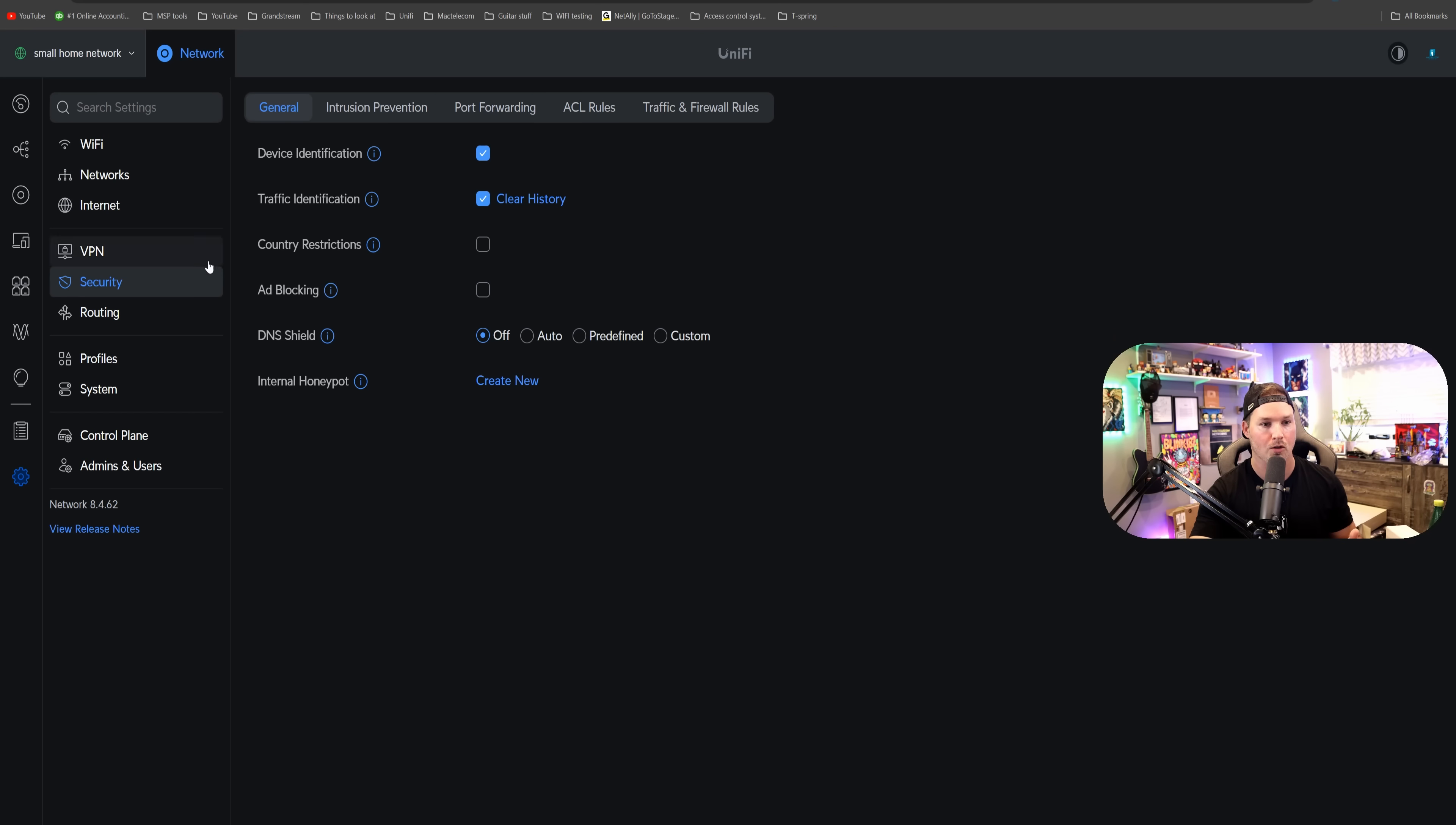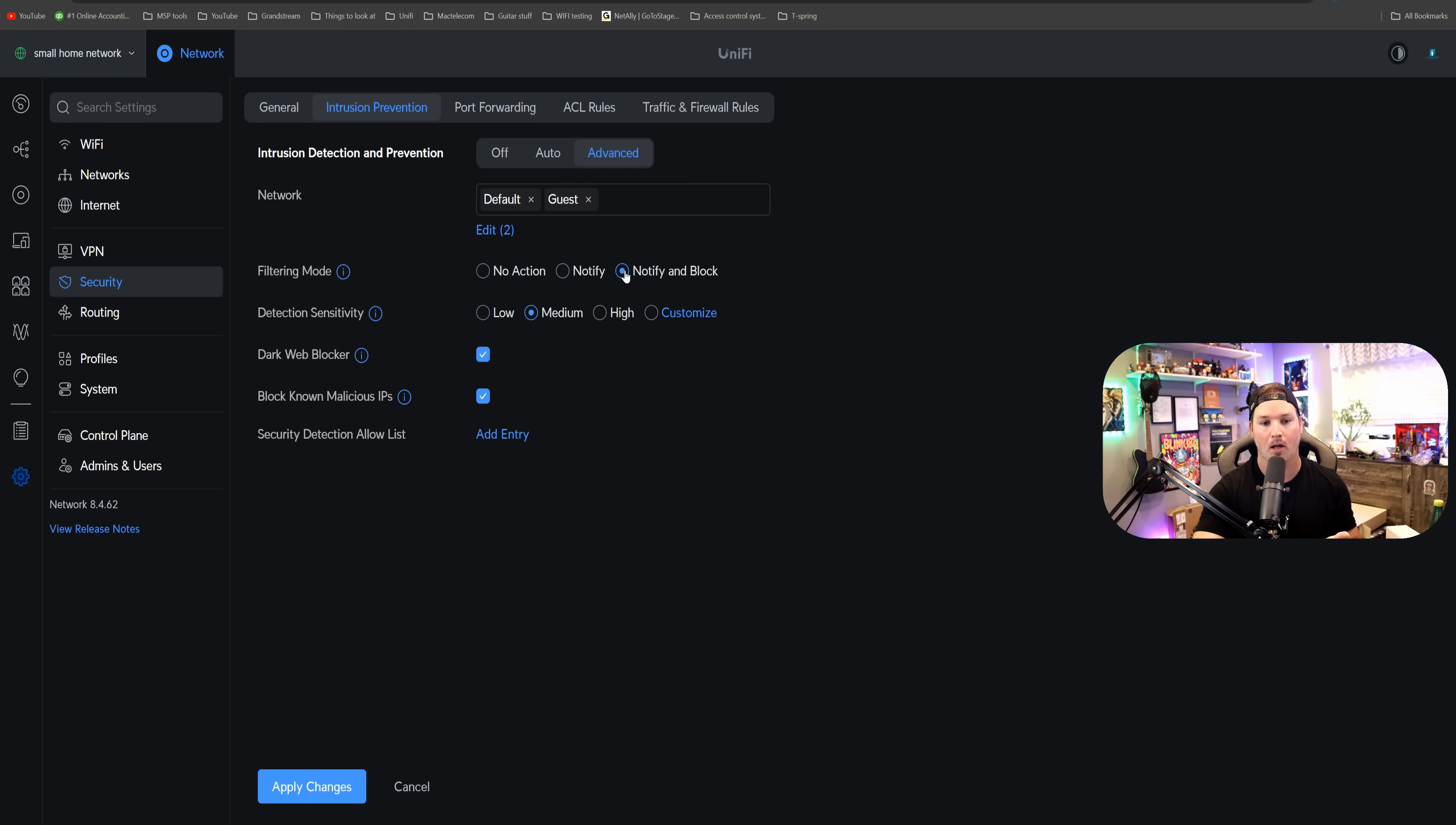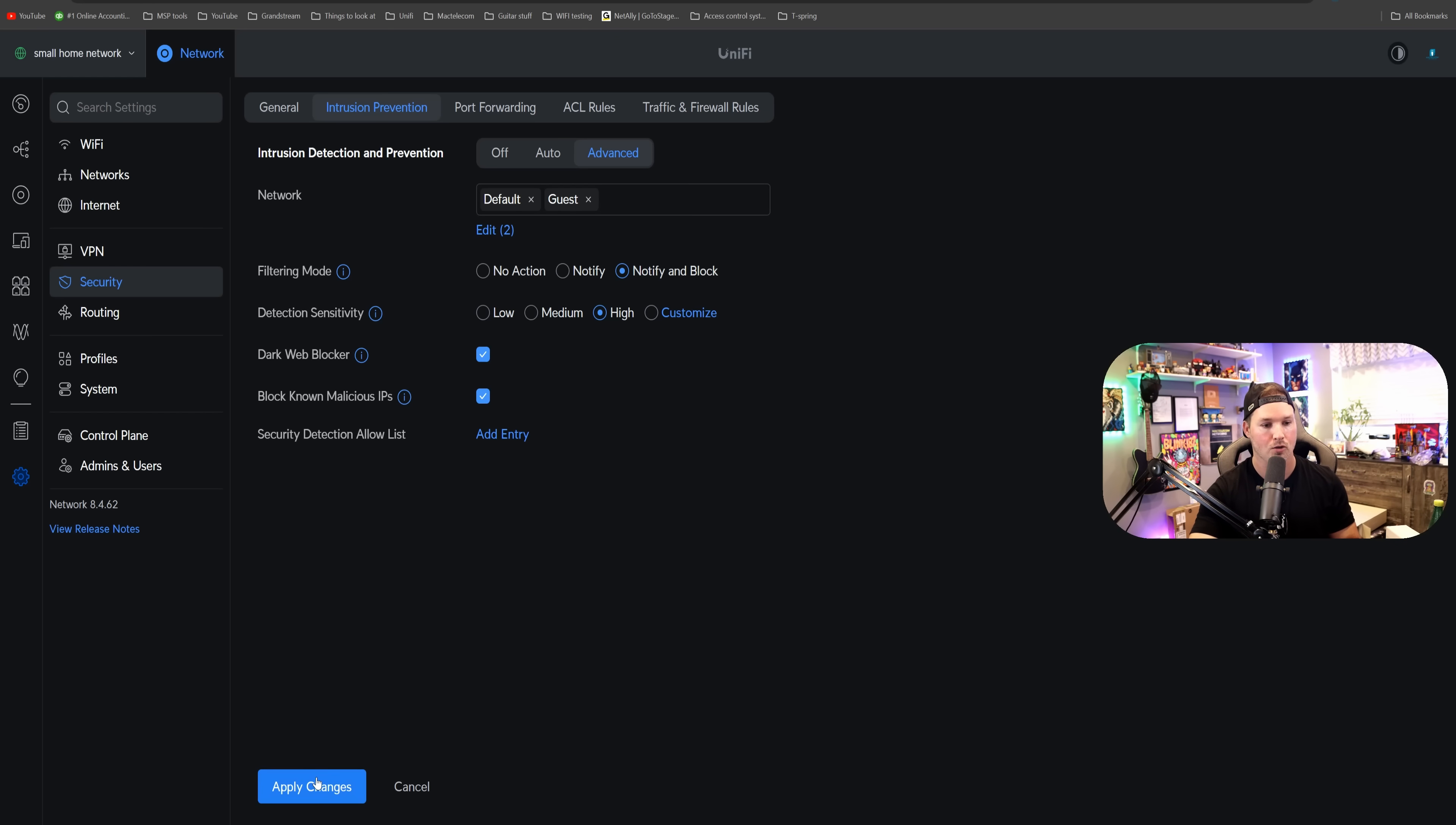So if we go over to our security and click on intrusion prevention, we can make this advanced, or we could do auto. We're gonna tell it which networks we want it to be active on, and I'm gonna do notify and block, and I would do high. If we click on customize, you would see that we have 35 different detection sensitivity. I'm gonna cancel out of that, and I'm gonna put mine on high, and that will cover all 35 of those, and then I'll apply the changes.